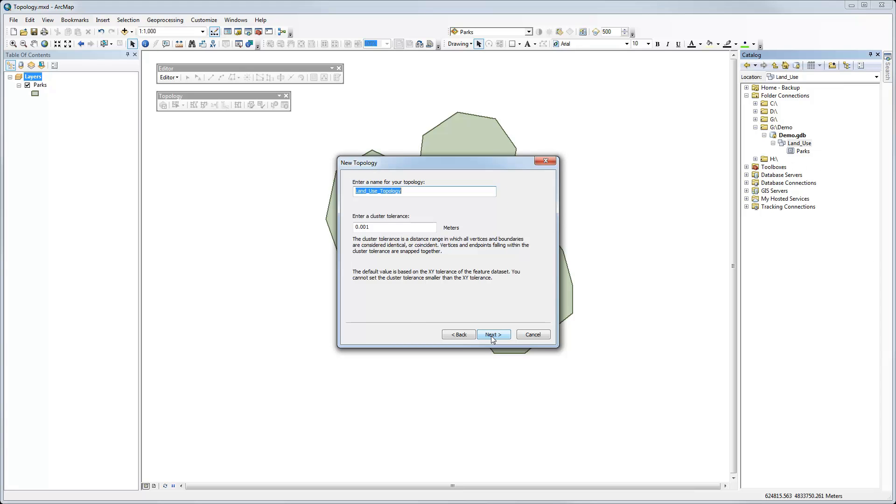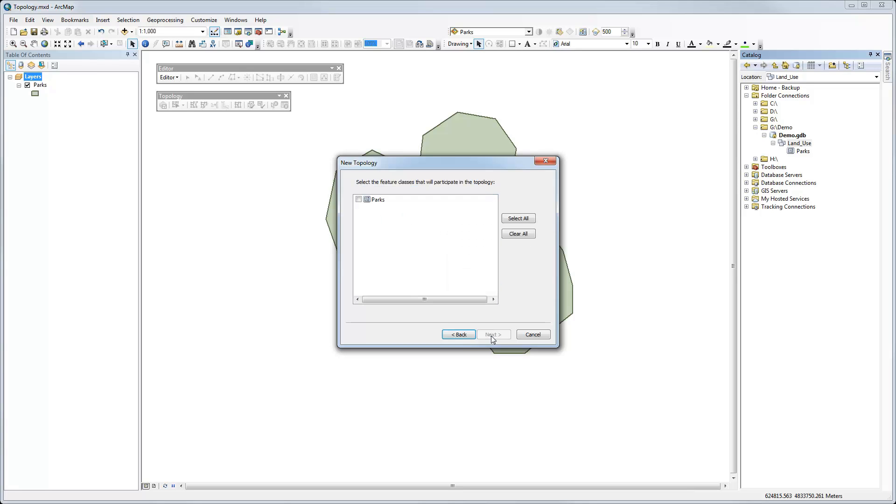And it's going to use a name, in this case, based on the name of the feature dataset. So that's fine. And we can go with the default cluster tolerance as a rule. That's a good place to start unless you have a reason to change it. Click next again.